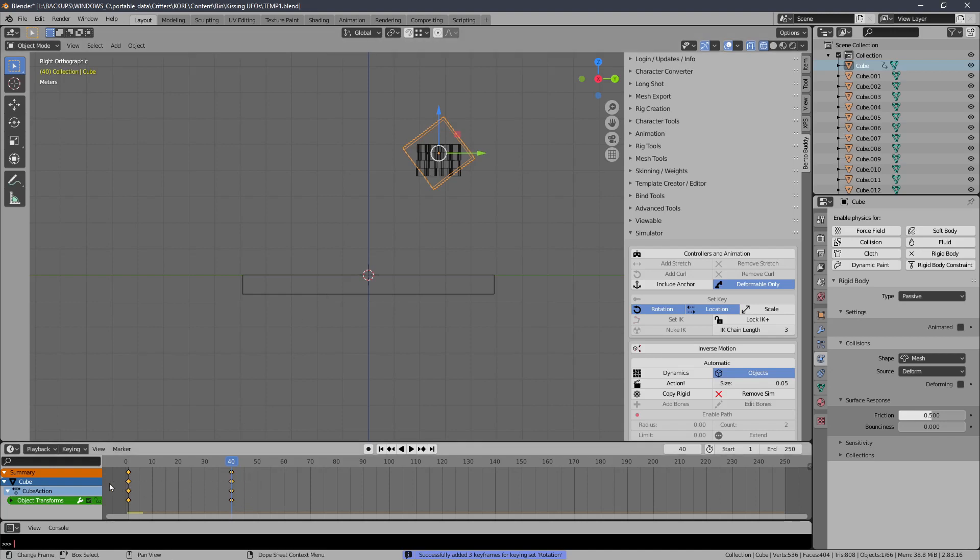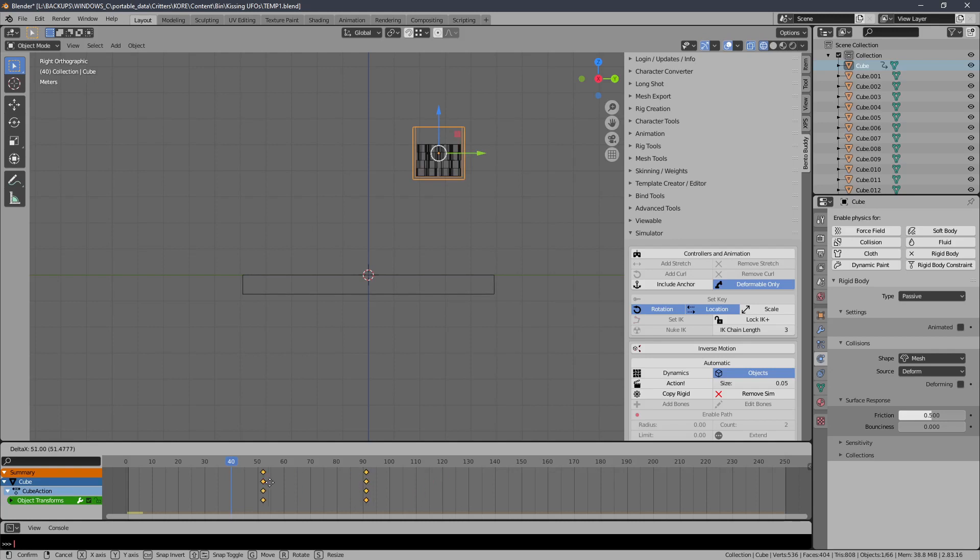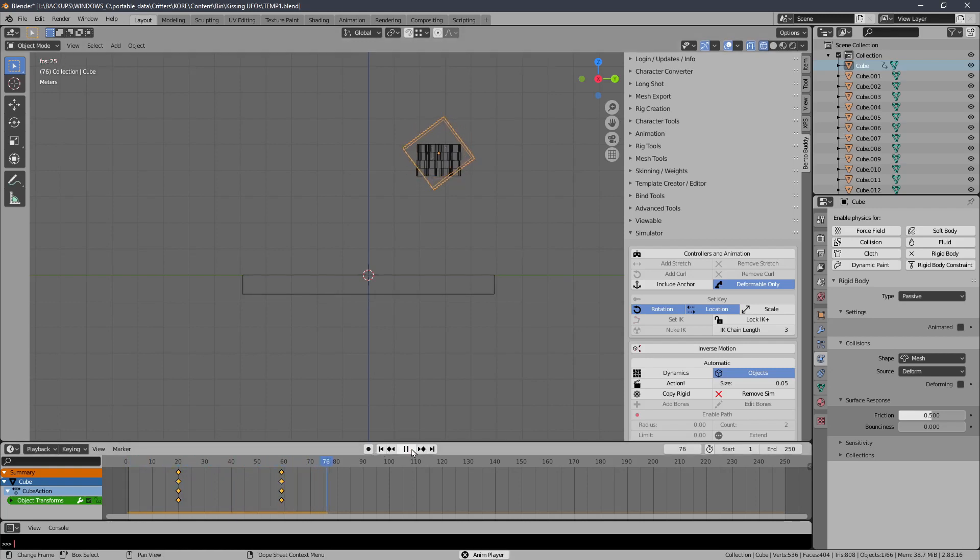And I'm going to move these over. So I just marquee select them, hit G, and I'm just going to move them over to like frame 60. So it starts it around, well, let's frame 30. And then you'll see that the box will rotate after the items settle just a little bit.